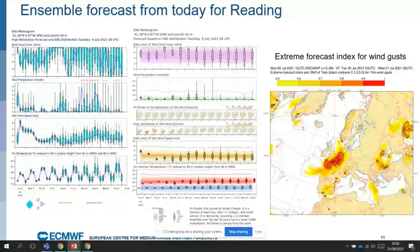Of course, if we have a more predictable situation, these bars will collapse, and we see something similar in the first days of the forecast, as you can see there. On the other side, we also want to see how unusual the weather will be compared with the climate.